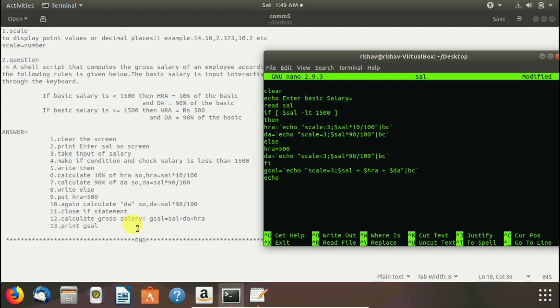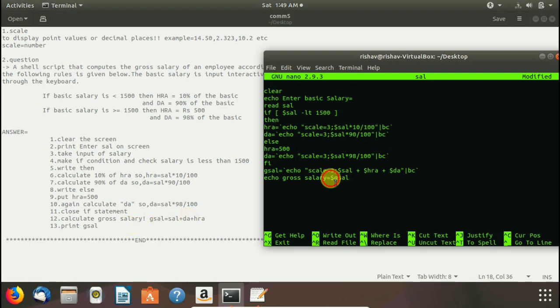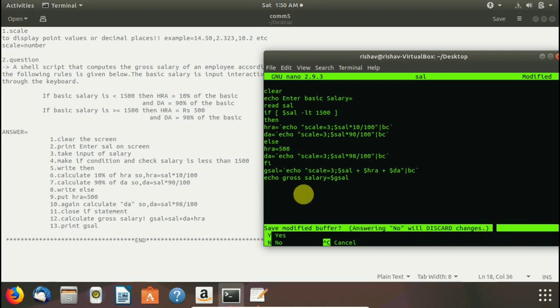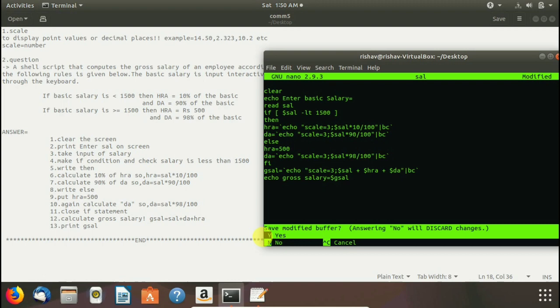We have to write echo to print gross salary equals to on terminal and dollar gsal to print the value of gsal in gross salary. Here you take dollar gsal. It will take the value of gsal variable and we have to exit it by ctrl x. So we press ctrl x. We have to save it by yes. We have to press y and enter.